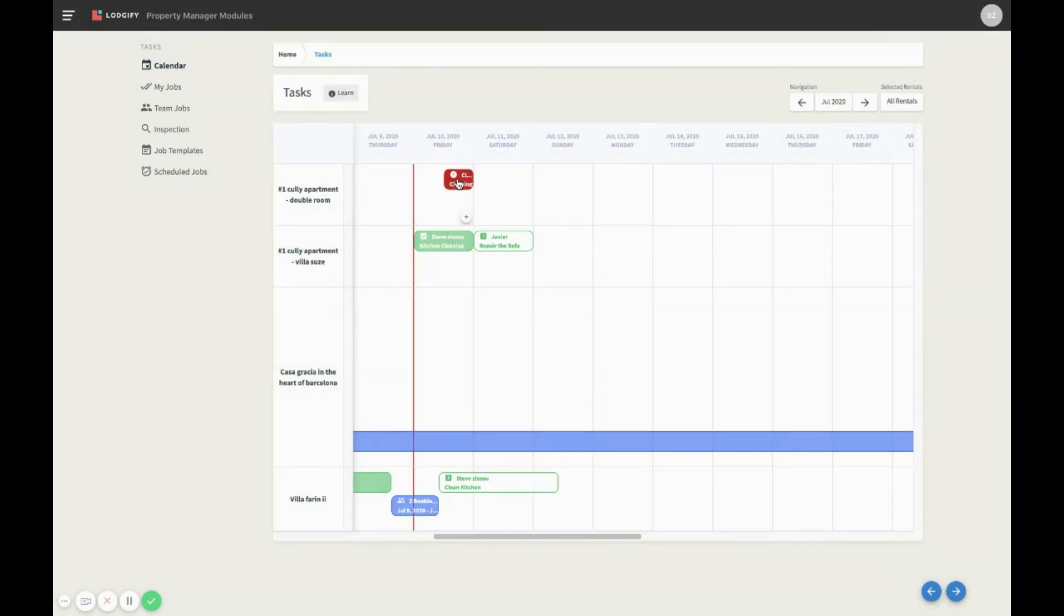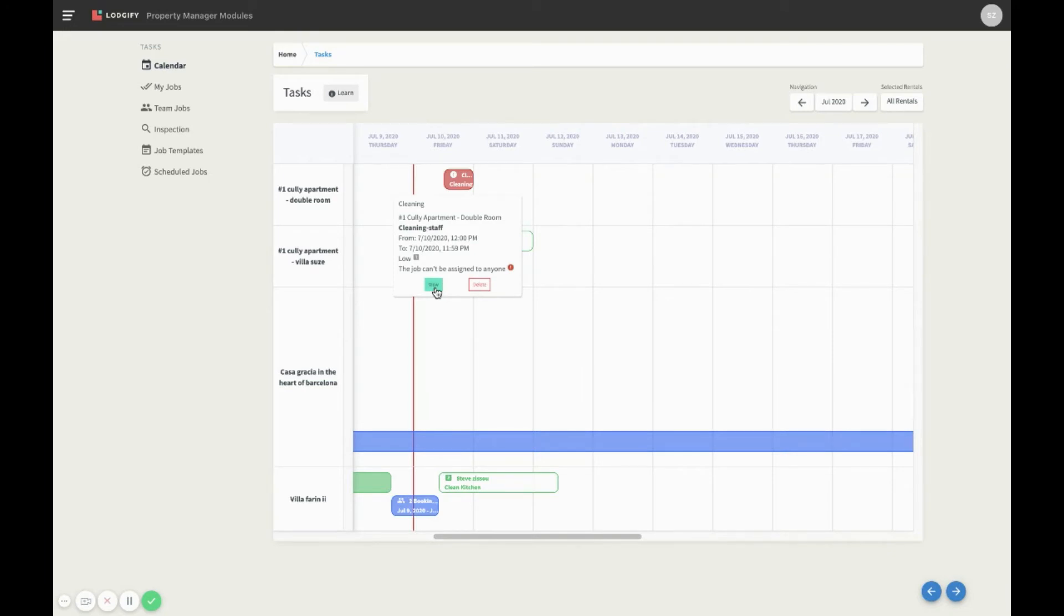In this example, we have a job marked in red, which cannot be assigned to anyone. For more details, we only need to click View.